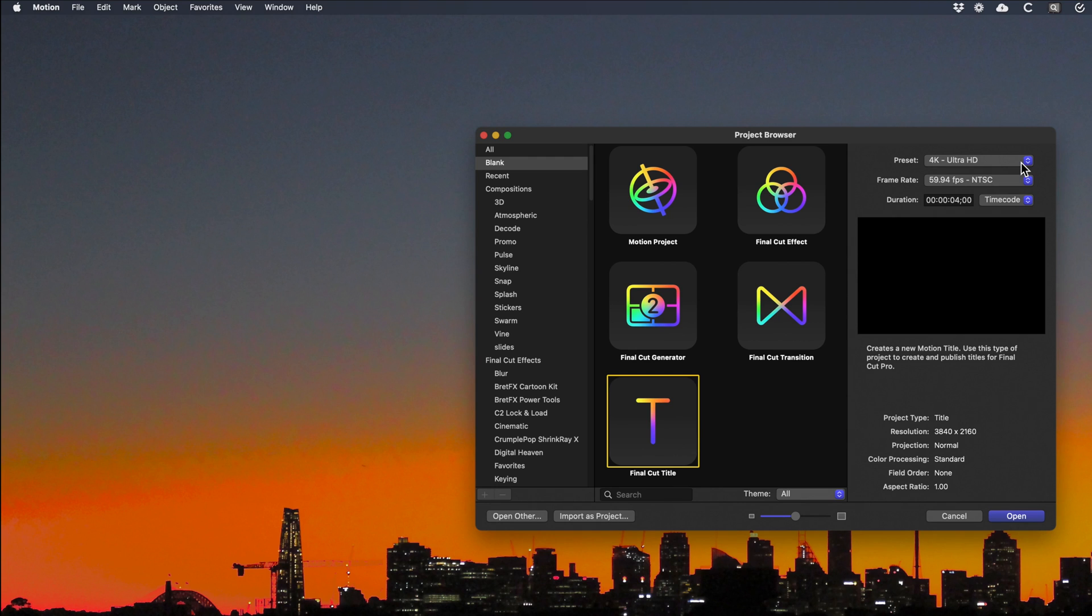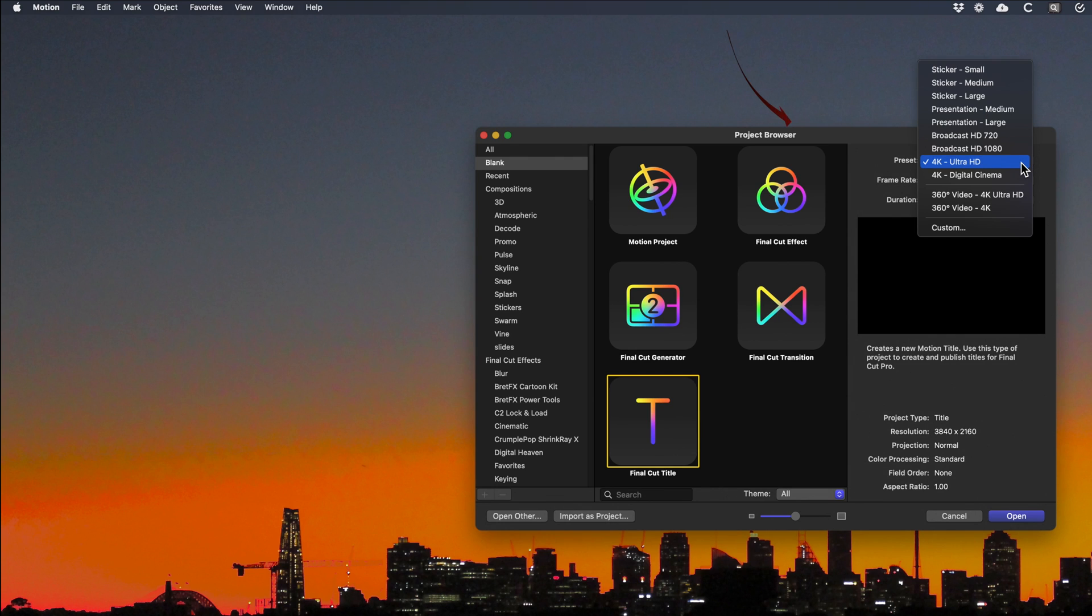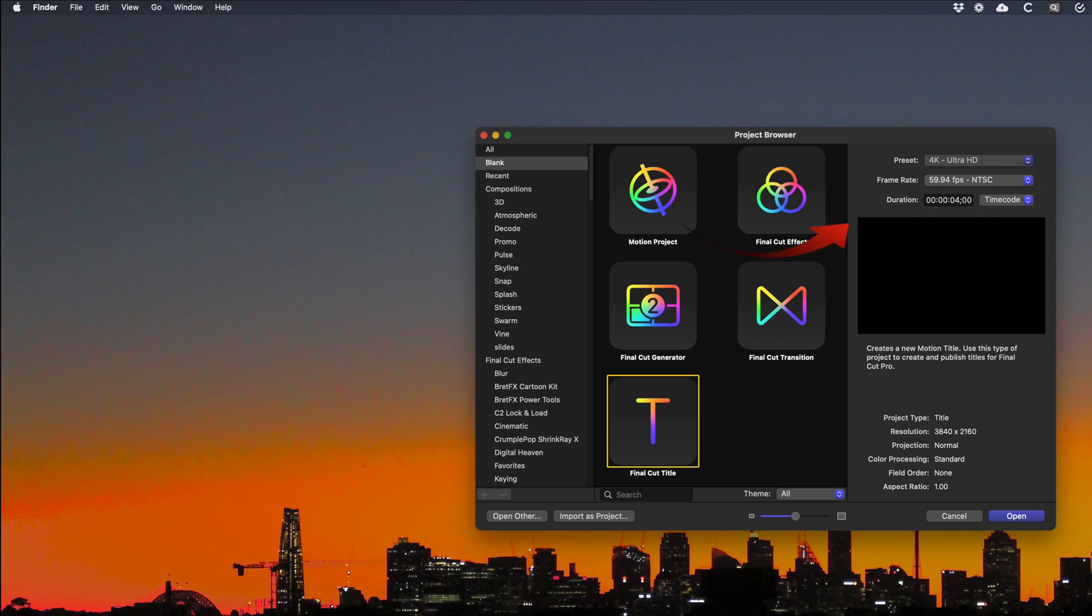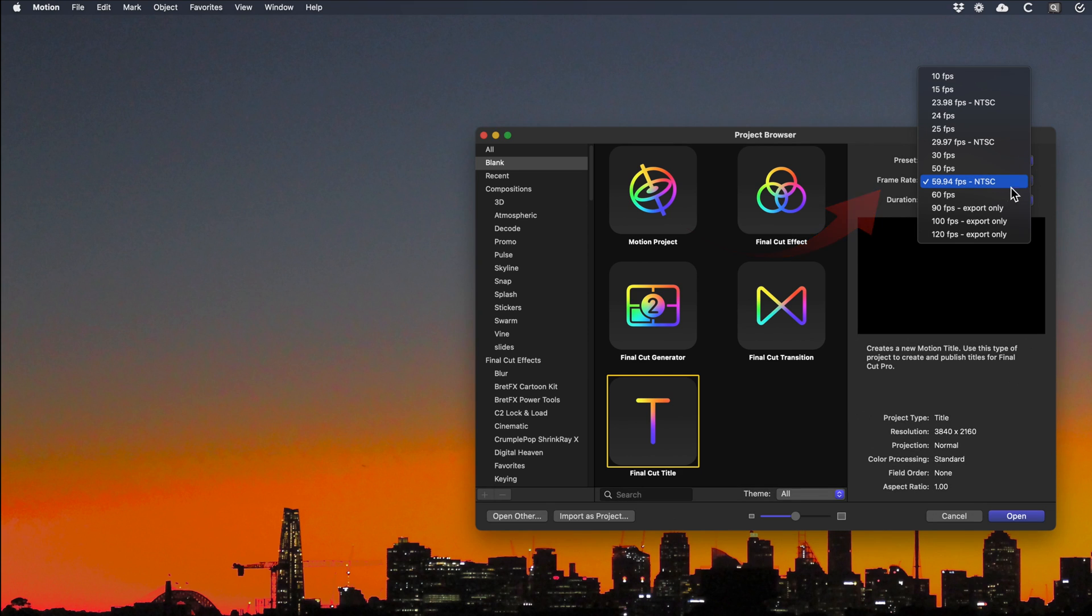In the right hand panel select a Preset. If in doubt select Broadcast 720, 1080 or 4k. The frame rate is either NTSC for the USA or for PAL countries, that's most of the rest of the world.